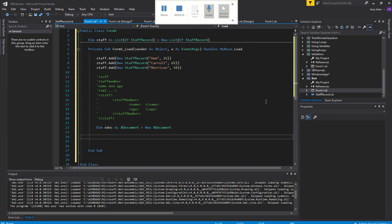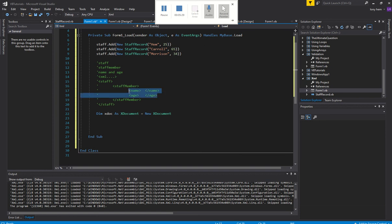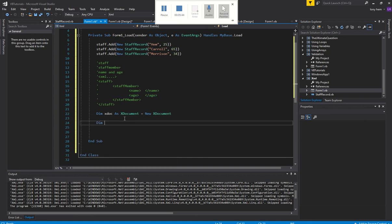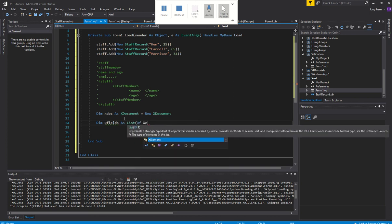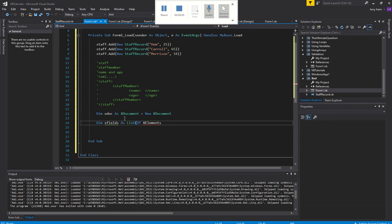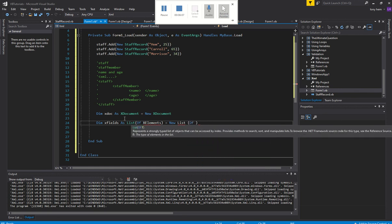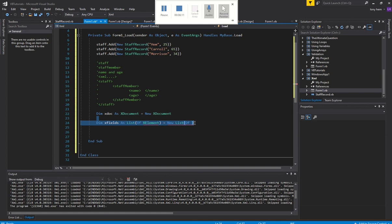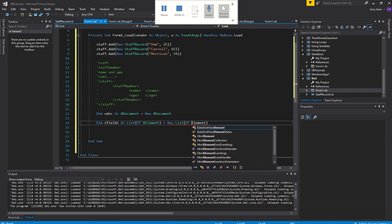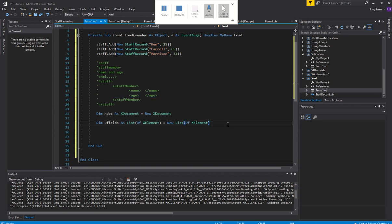So we need to construct our XML. The first thing we need to do is have a list that will hold all the XML field tags — we call each XML tag an XElement. I need to create a list of XElements, which I'll call XFields, as a List of XElement, set to new List of XElement.